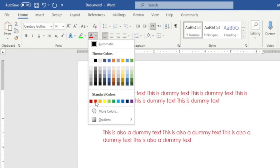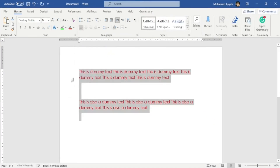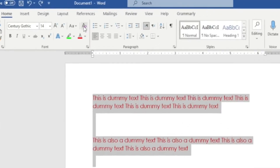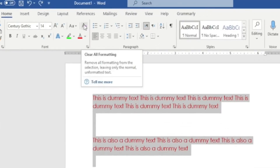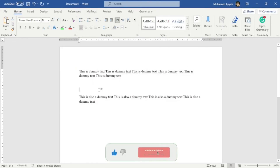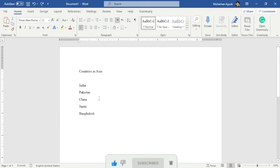If you want to change the formatting of your entire document — say the text, text size, or color — and you want to revert it back to original, just press Ctrl+A and click on Clear All Formatting. As you can see, my document is back in its original state.